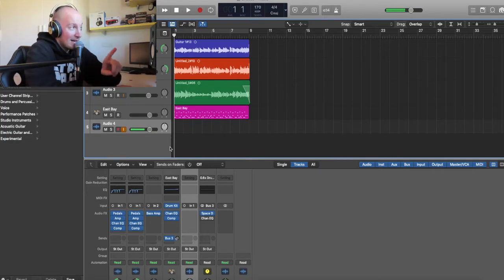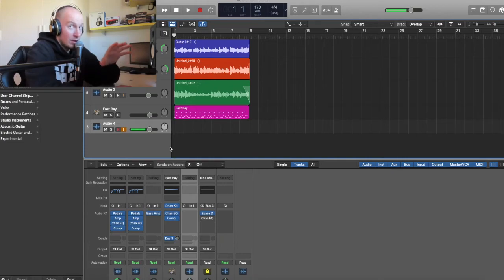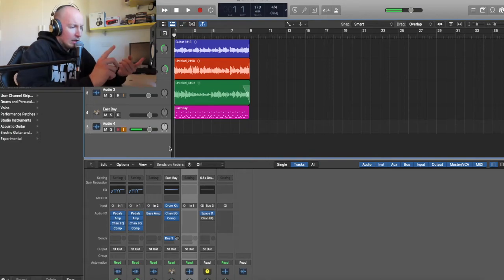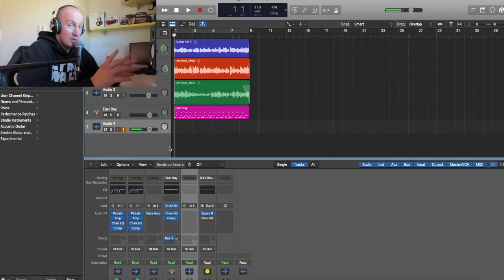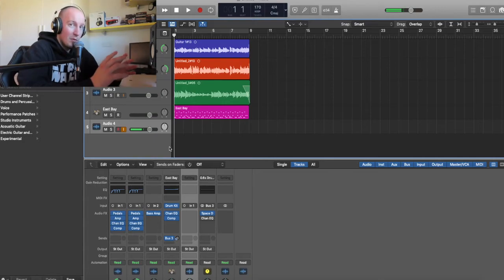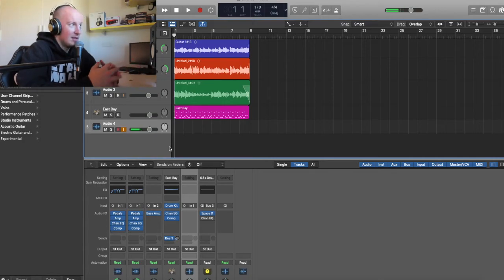Remember, guys, that we are using just stock Logic plugins. If you're not using Logic, you're using Reaper, Ableton or Pro Tools, I'm sure that you can get your punk rock tone just with your stock plugins.